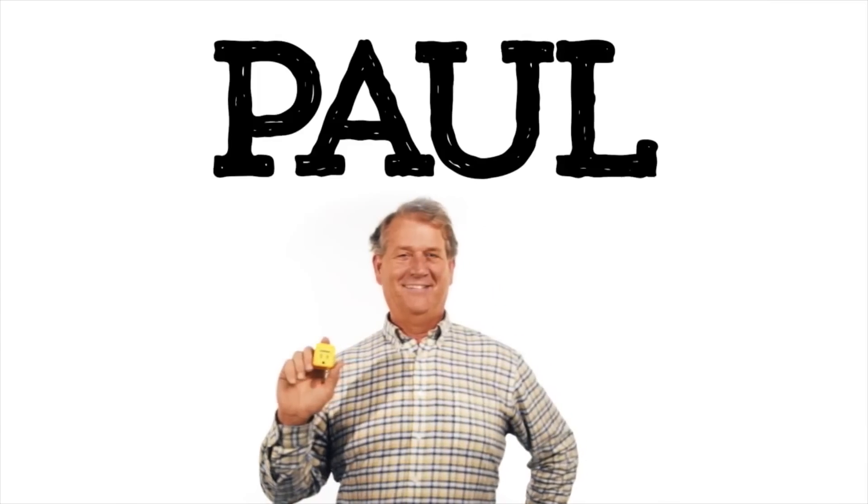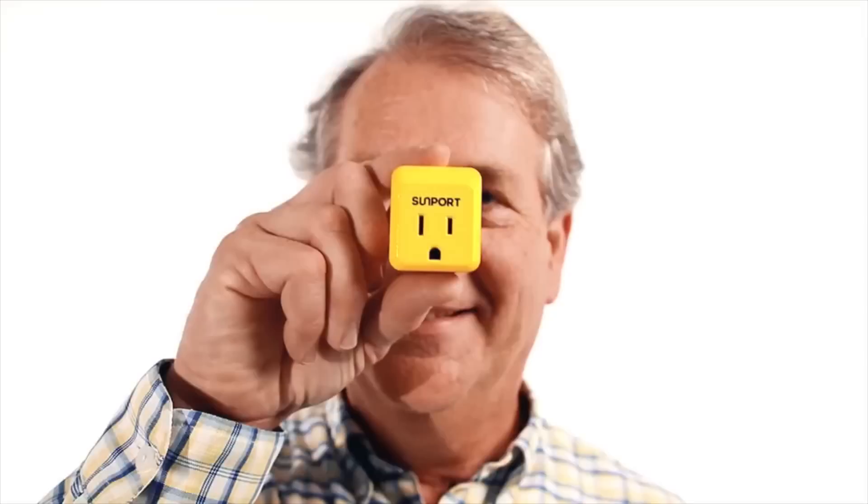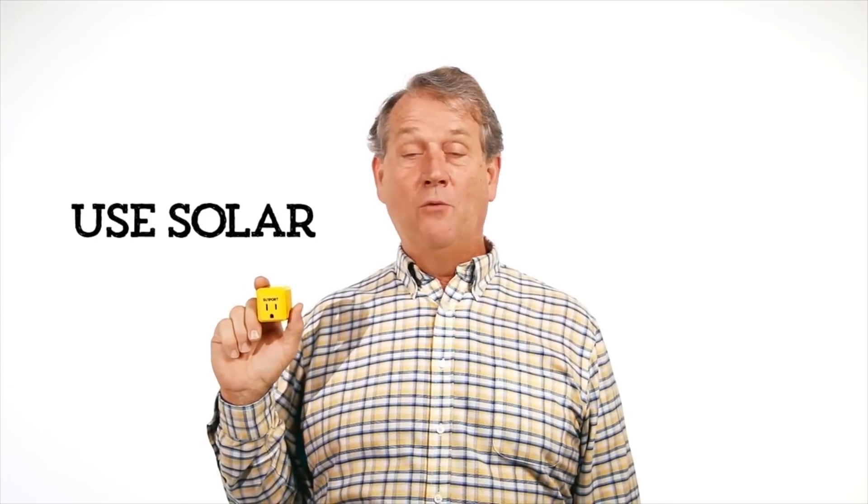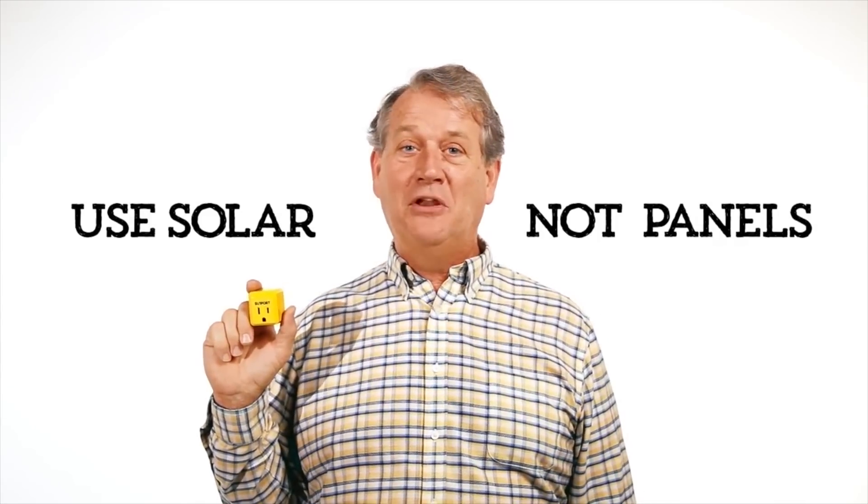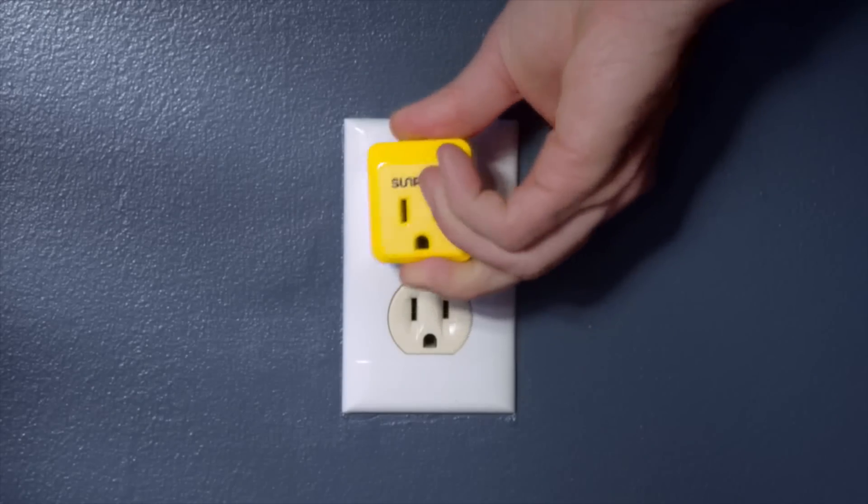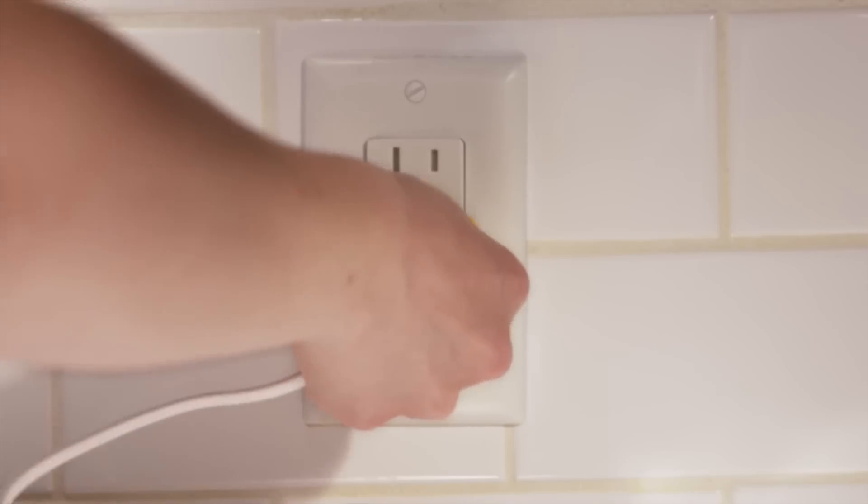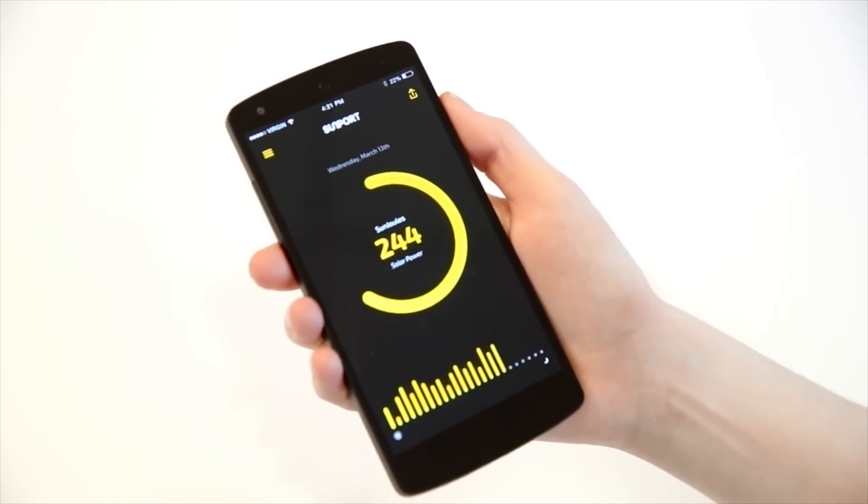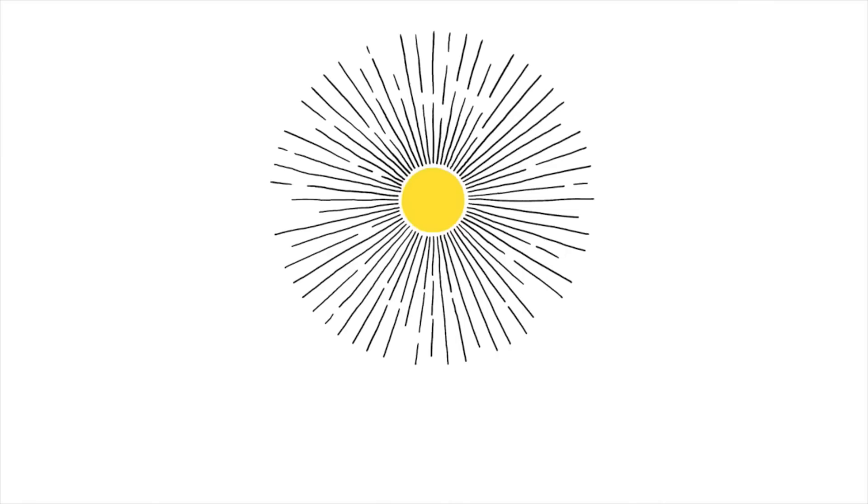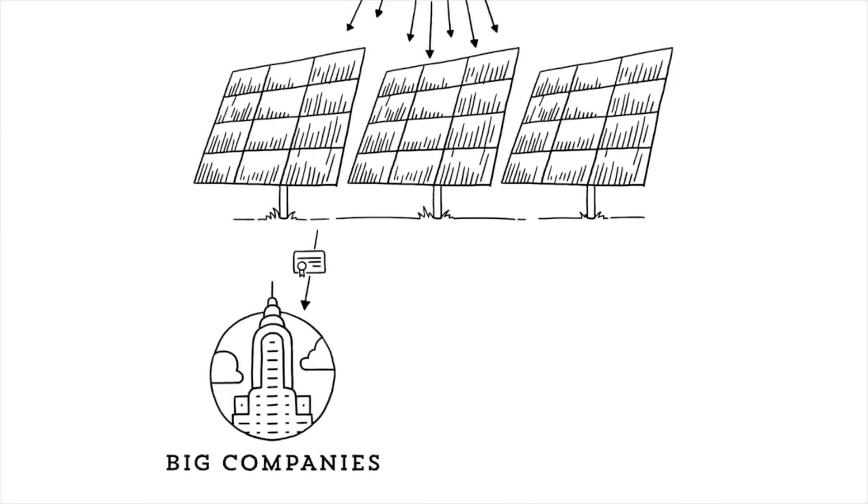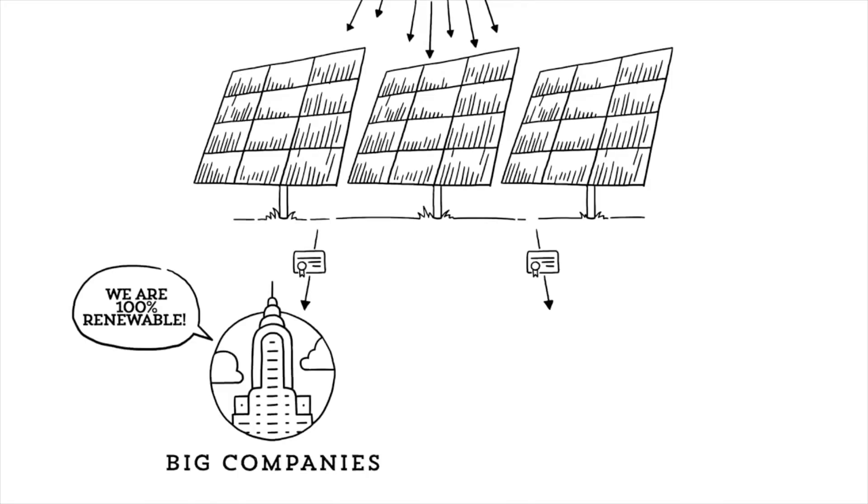Sunport lets you use solar power everywhere you go, without panels, just by plugging in. And how does that work? It measures the electricity you take from the wall and automatically upgrades it to solar. Sunport works with the same renewable energy system big companies have used for years. We just made it accessible for everyone.